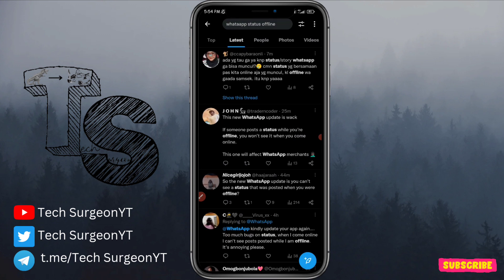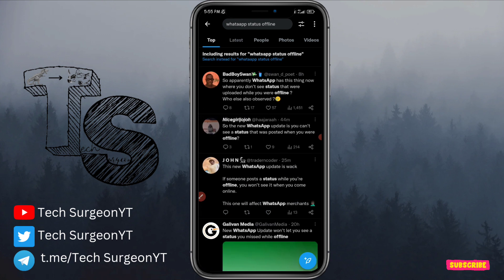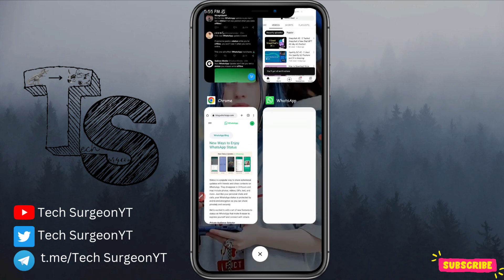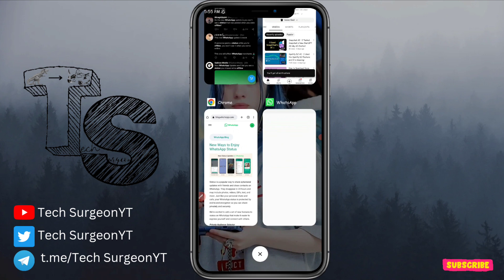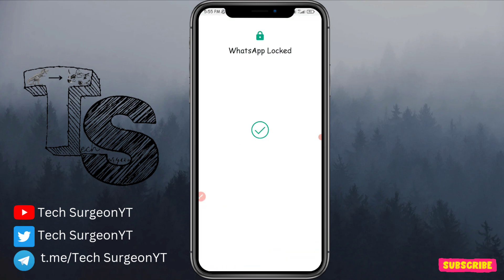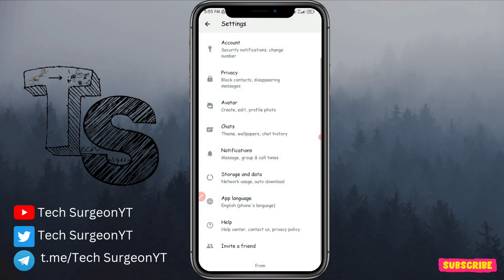There is only one method you can use to fix this bug, and it's very simple. First, go to your WhatsApp application, go to Settings, then go to Chats, and back up your WhatsApp.